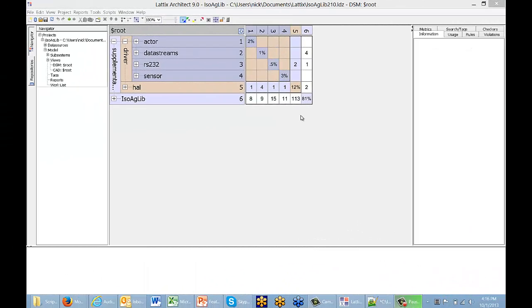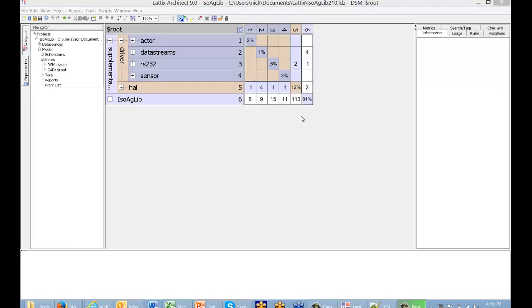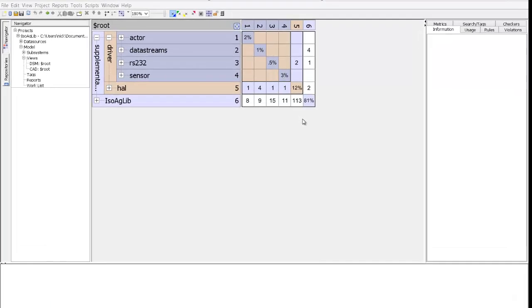In this video, we'll see how to use scripting with LaTeX. Scripting is one of the most powerful capabilities of LaTeX. It allows you to extend LaTeX in a variety of ways.